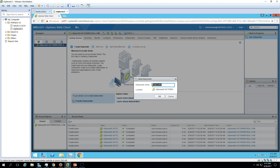I'm going to call it 'noida-dc'. Hit OK.